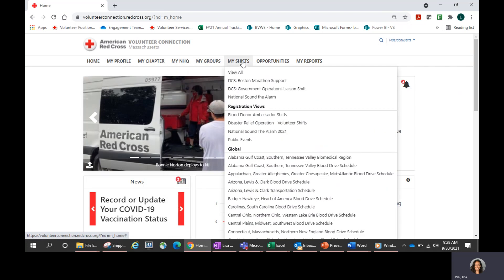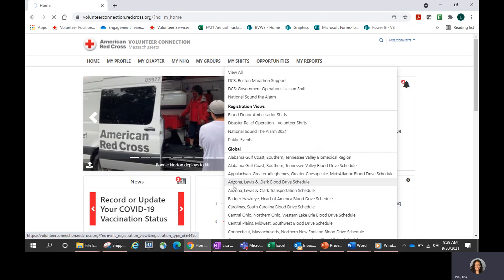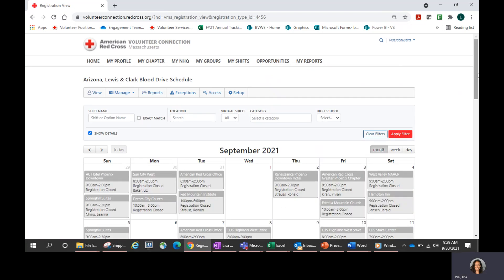Next, you want to head over to My Shifts. You're looking for a blood drive shift, so you're going to go into the Global Shift Tool. I have many Global Shift Tools due to my administrative rights in the system, but you will have one Global Shift Tool for blood drives. If you hold another title that offers access to different shift tools, they may be listed here as well. The one you always want to look for is the one ending in 'Blood Drive Schedule' — so in my area it's 'Arizona Lewis and Clark Blood Drive Schedule.' I'm going to open that up.